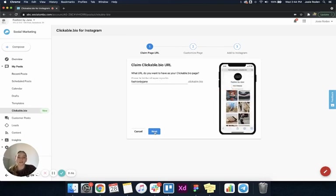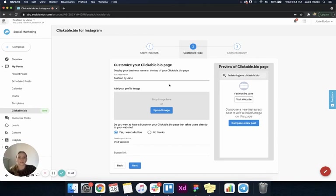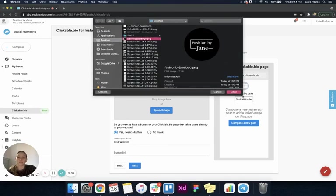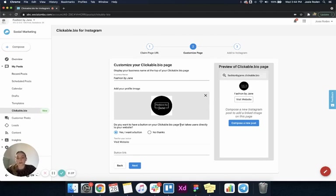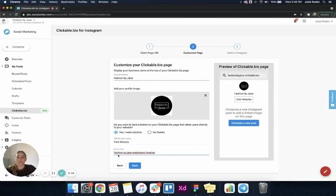I'm brought to customize your clickable.bio page, and you can see we have a preview over here on the right of what the page looks like. It has my business name that's auto-filled. I'm going to upload my logo image, and you can see it change on the preview on the right. Then it's asking me if I want a button on my clickable.bio page that will take users directly to my website. I'll say yes, I want a button. The text for the button can be visit website, and I'm just going to paste my website link in there.